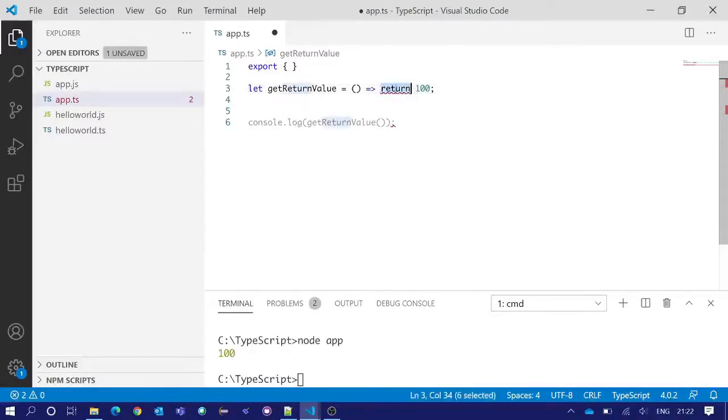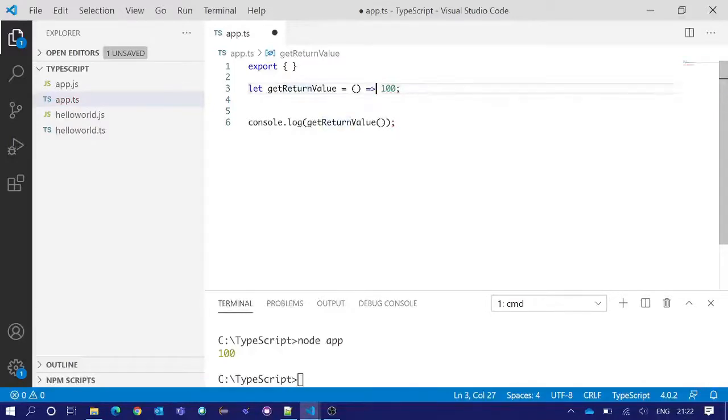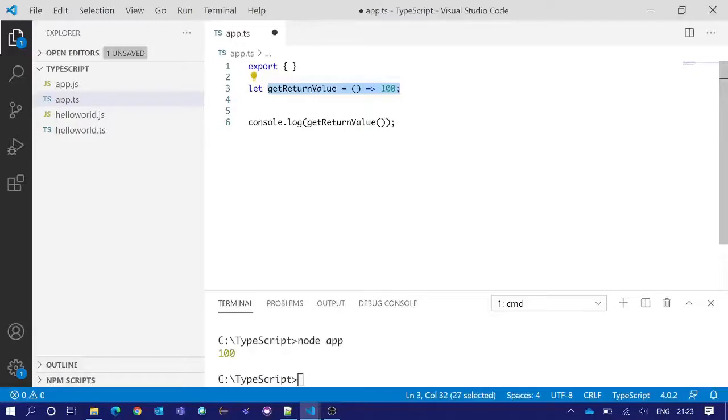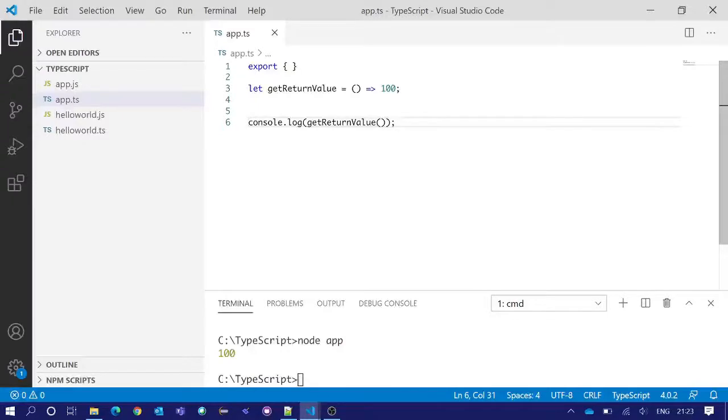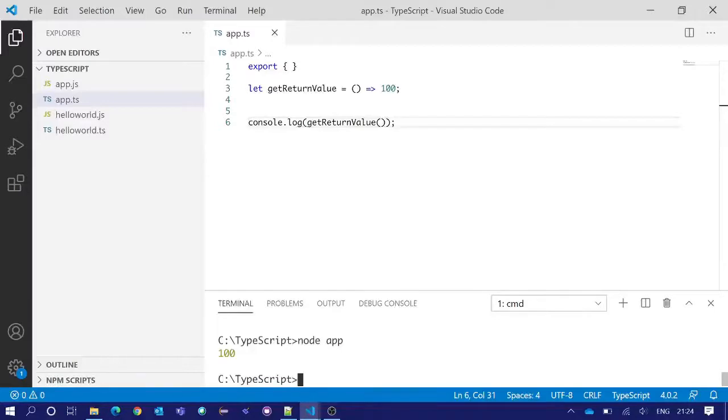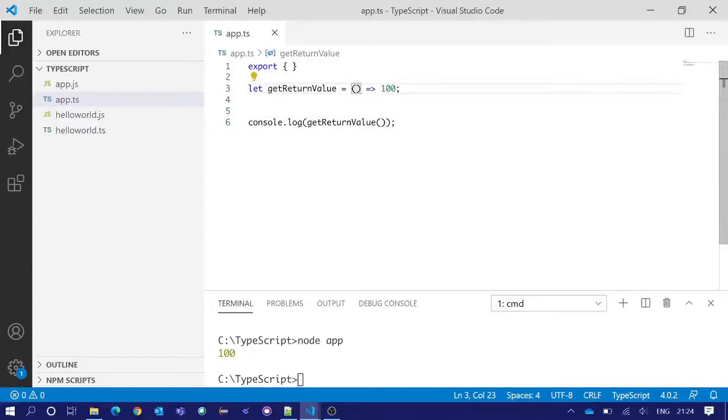This syntax clearly means that getReturnValue is a function which returns the value of 100. And now if we save and execute the code, we will see 100 is printed once again. So the arrow function is working perfectly fine.